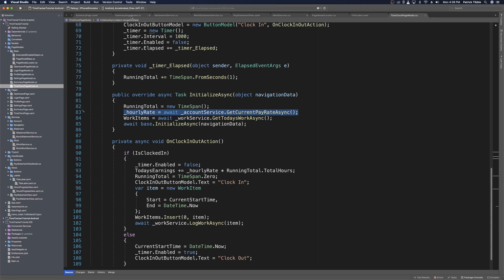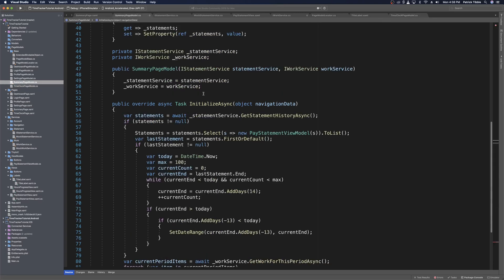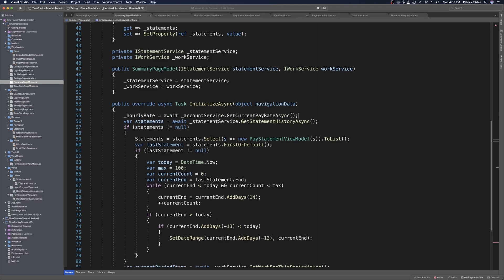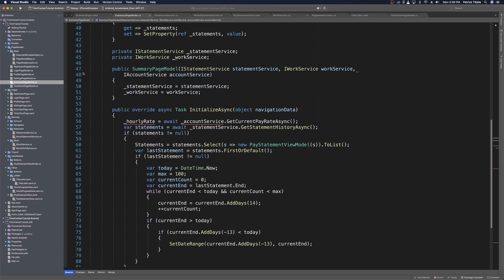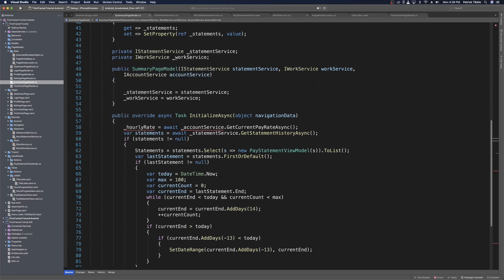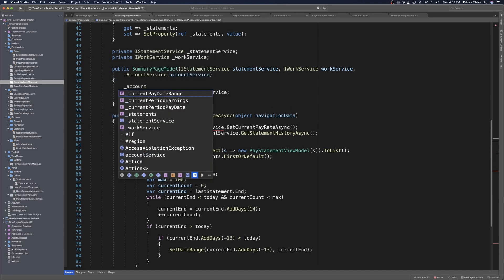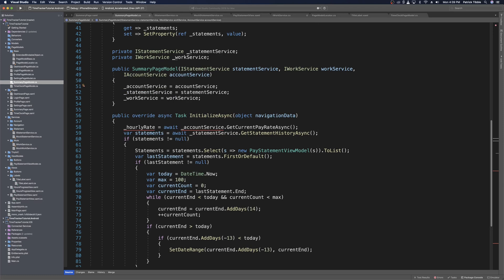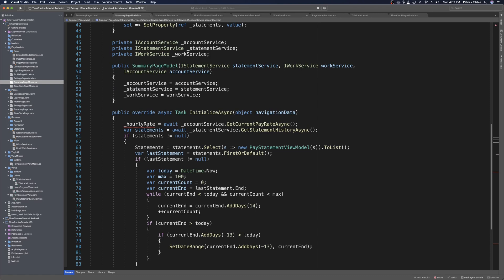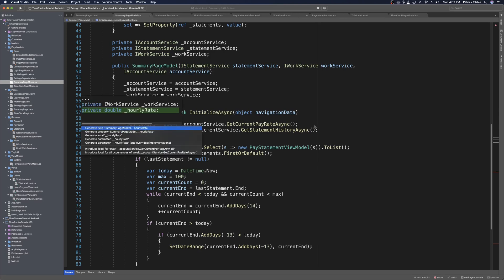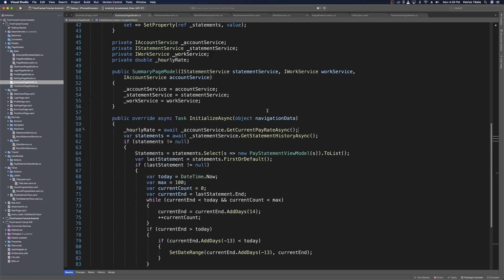I'll copy that line from the time clock page, paste it at the top of our asynchronous initialize method in the summary page model, and then import account service in the constructor as I account service — call it account service, import the using statement for accounts, and cache it locally. Then we use a quick fix to create that local variable and also a local variable for hourly rate. Visual Studio can make an accurate guess of the data type, so when we quick fix, it'll create a double for hourly rate.